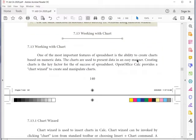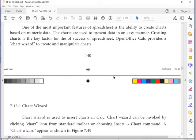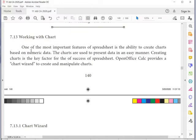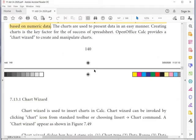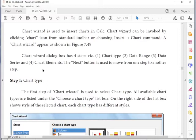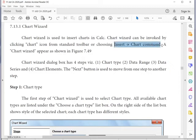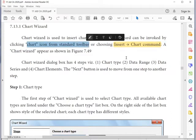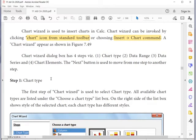The next topic is working with charts. One of the important features of a worksheet is the ability to create charts. Charts are used to present data in an easy manner; creating charts is a key factor for the success of a spreadsheet — representing content in chart format gives a pictorial, visible representation of data. To insert a chart, the first step is to go to Insert > Chart from the insert menu, or use the chart icon from the standard toolbar.